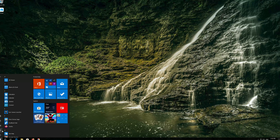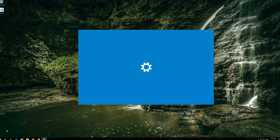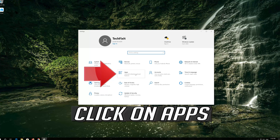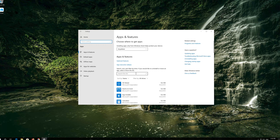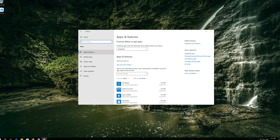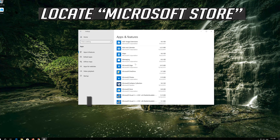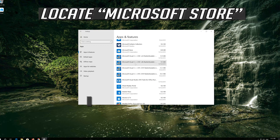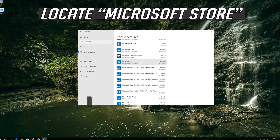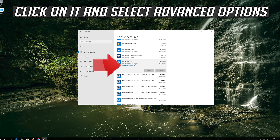First, open Start and click on Settings. Click on Apps, then go to Apps and Features. Locate the Microsoft Store, click on it, and select Advanced Options.